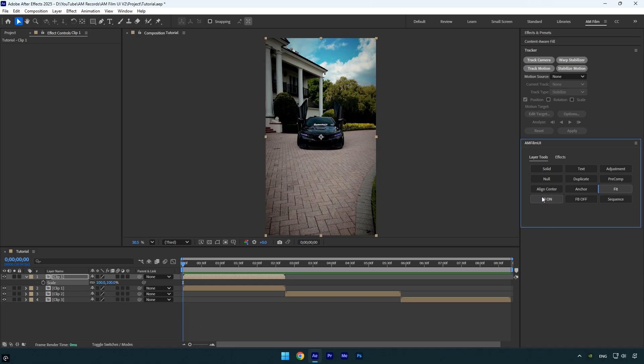A new update for frame blending on and off: I have shortened those buttons because they were too long. Now the buttons are FB On and FB Off. If you click FB On, it will enable frame blending on all of your layers in the composition instantly. If you click FB Off, it will turn it off.